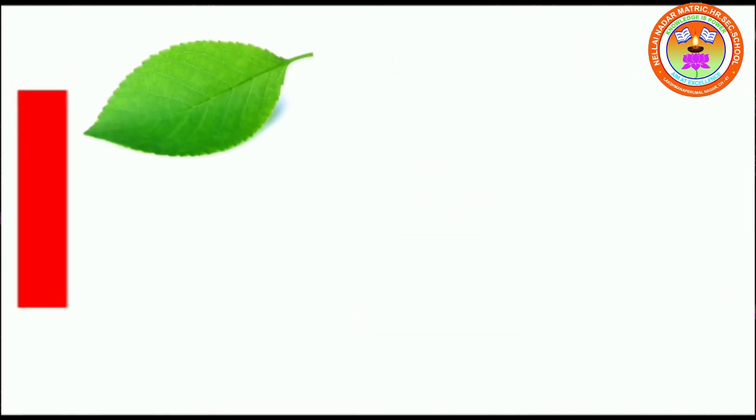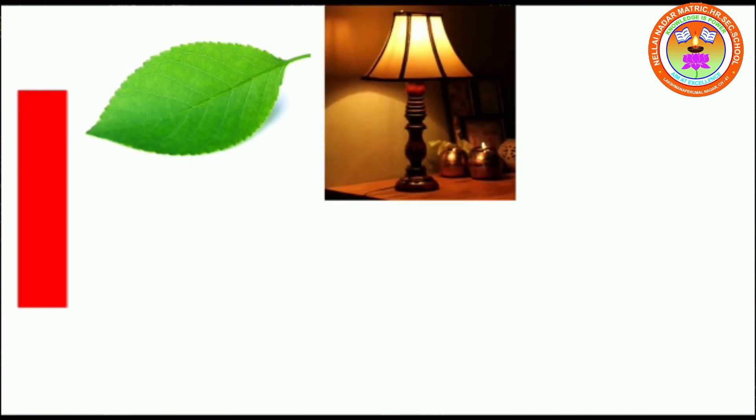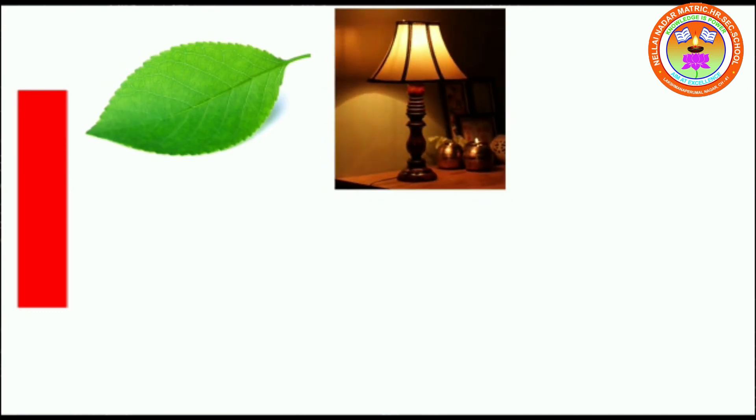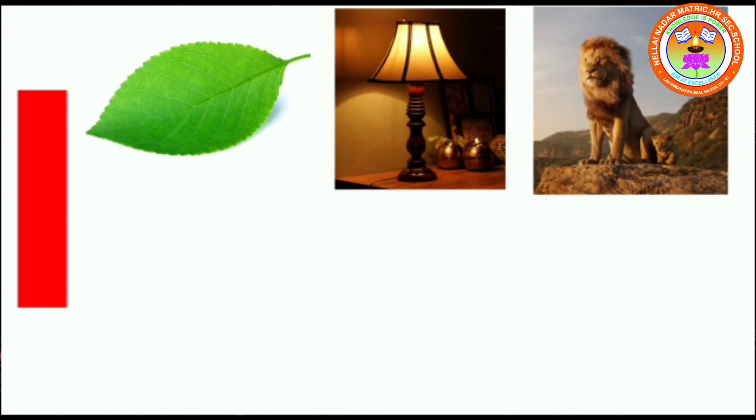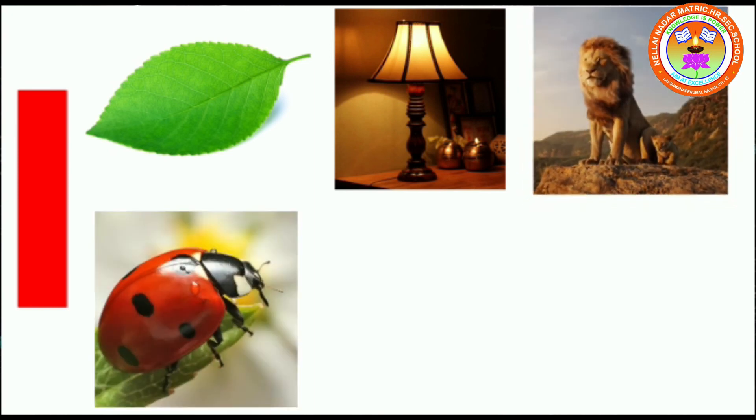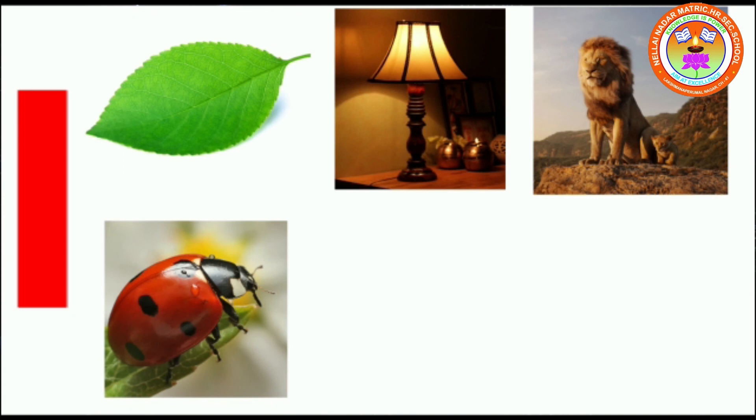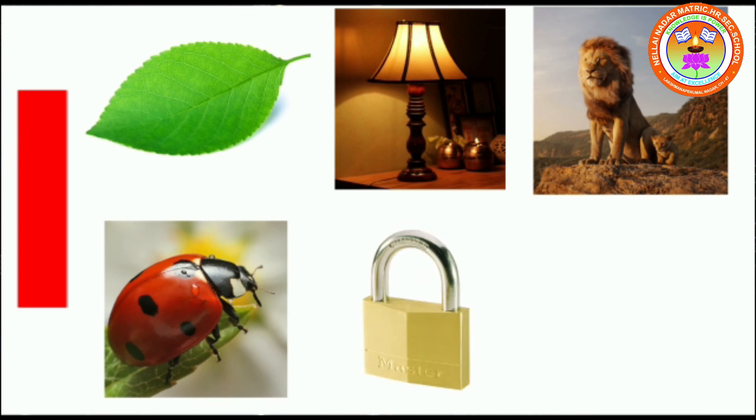L for leaf, L for lamp, L for lion, L for ladybug, L for lock, L for log.